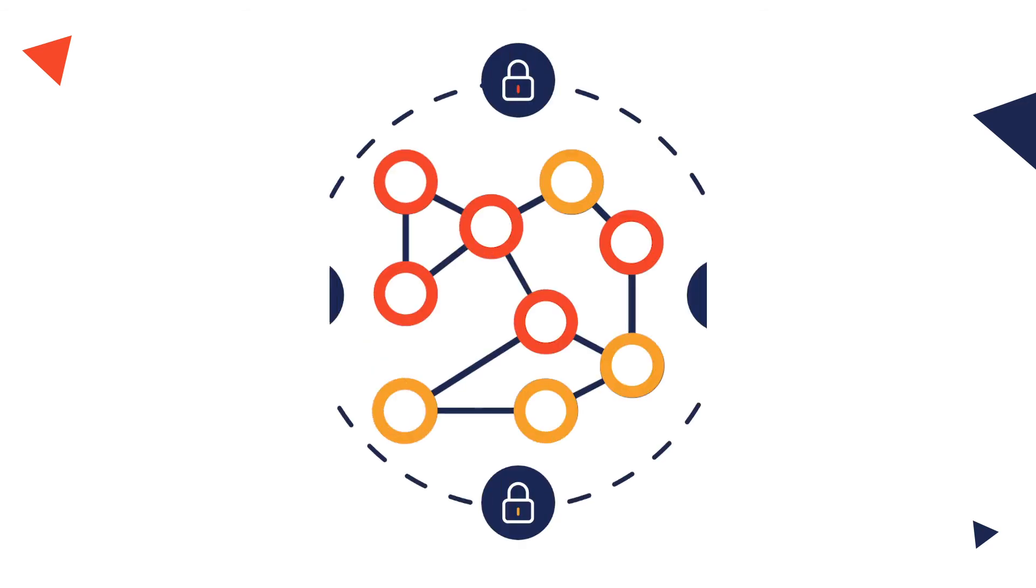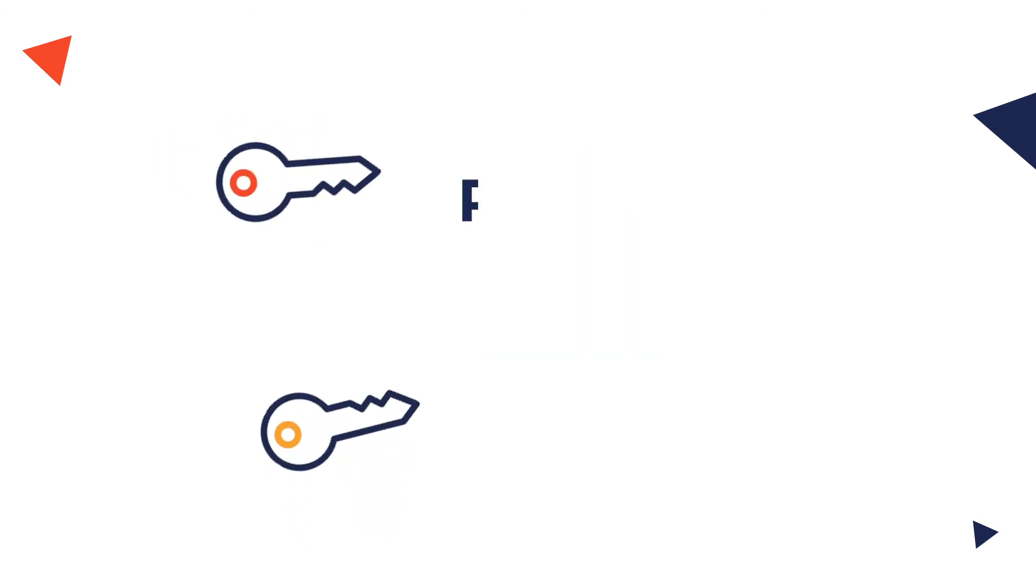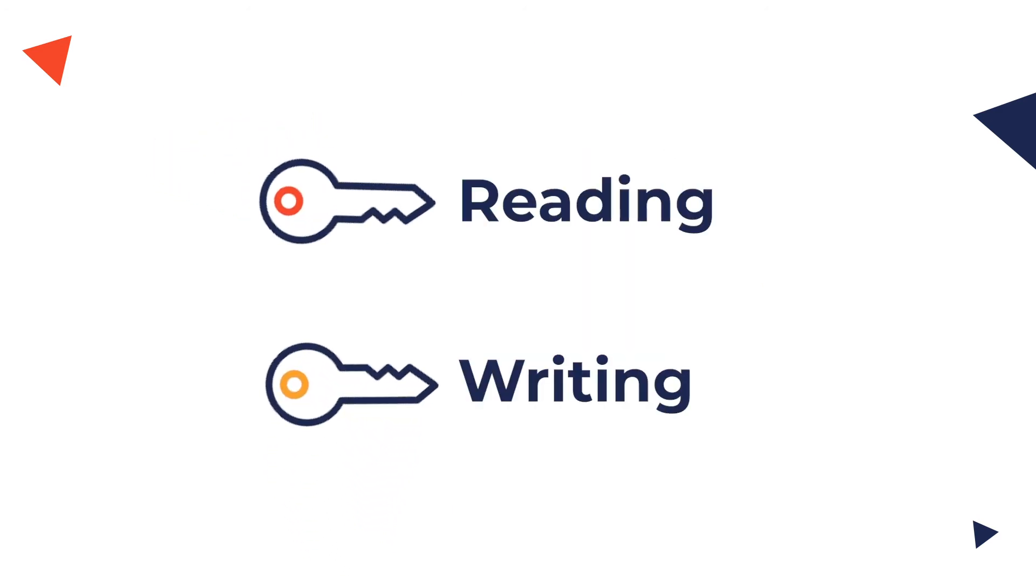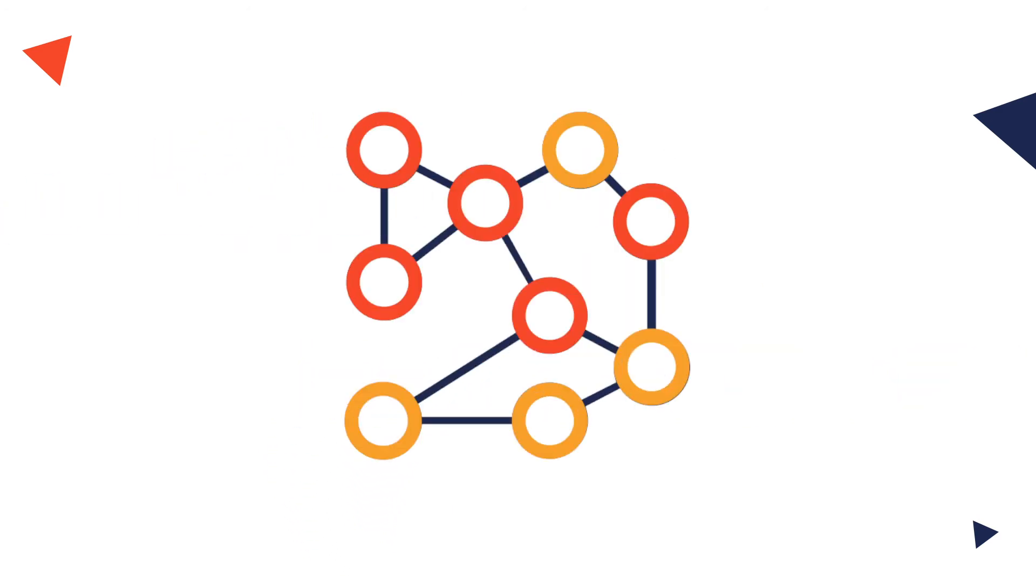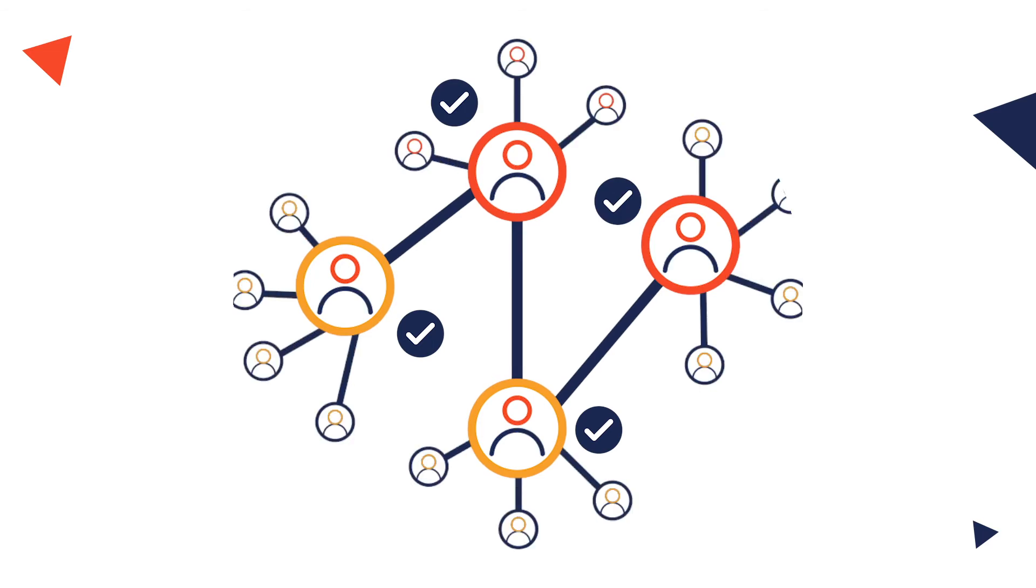Private blockchains have an access control layer built into its blockchain nodes. The access could vary from reading and writing to making changes on the blockchain. Please note that only the participants in this network are given the authority to provide consensus to the network.